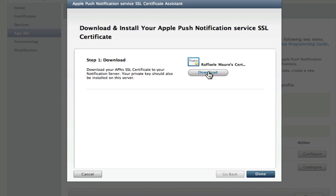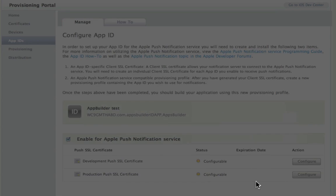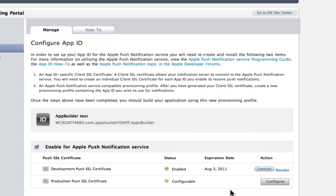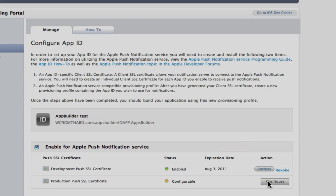You can now configure the second step. Click on Configure and repeat the previous operations.